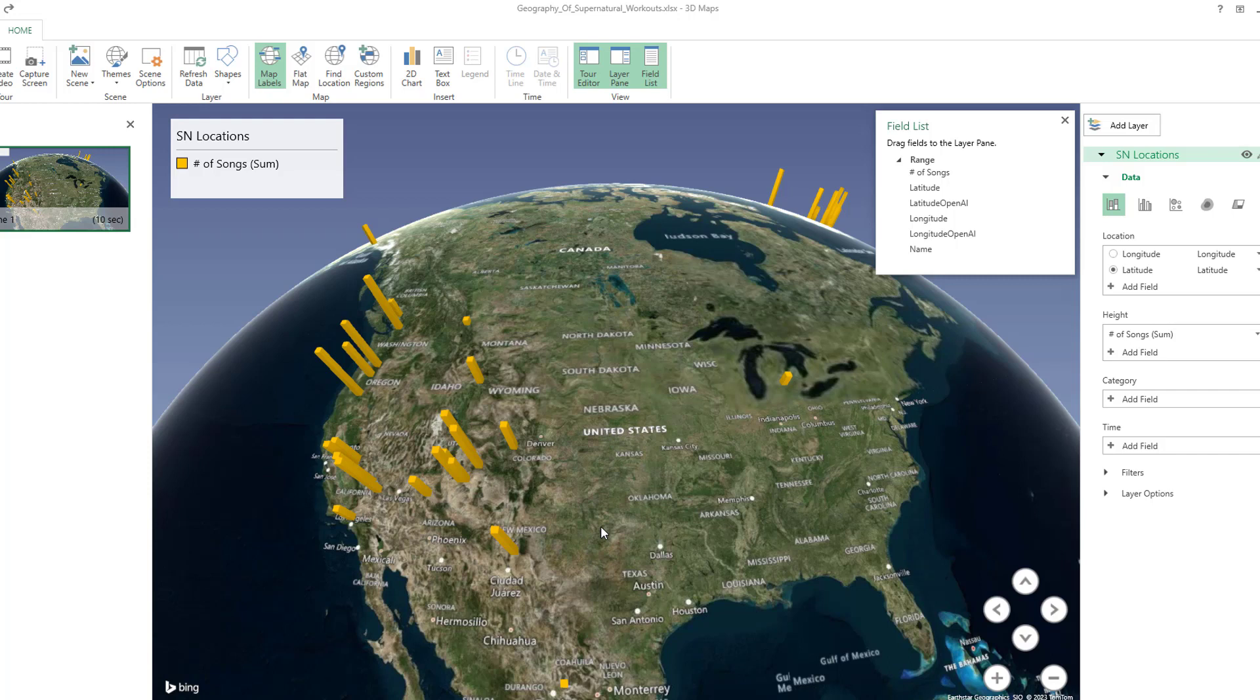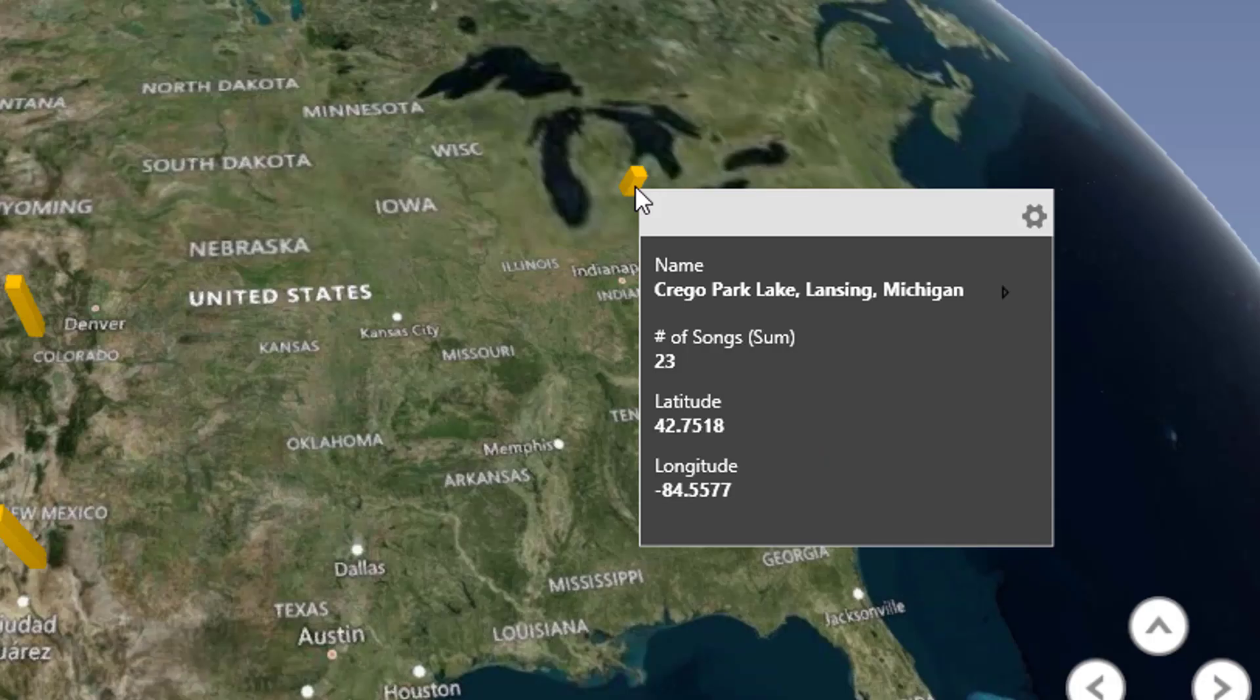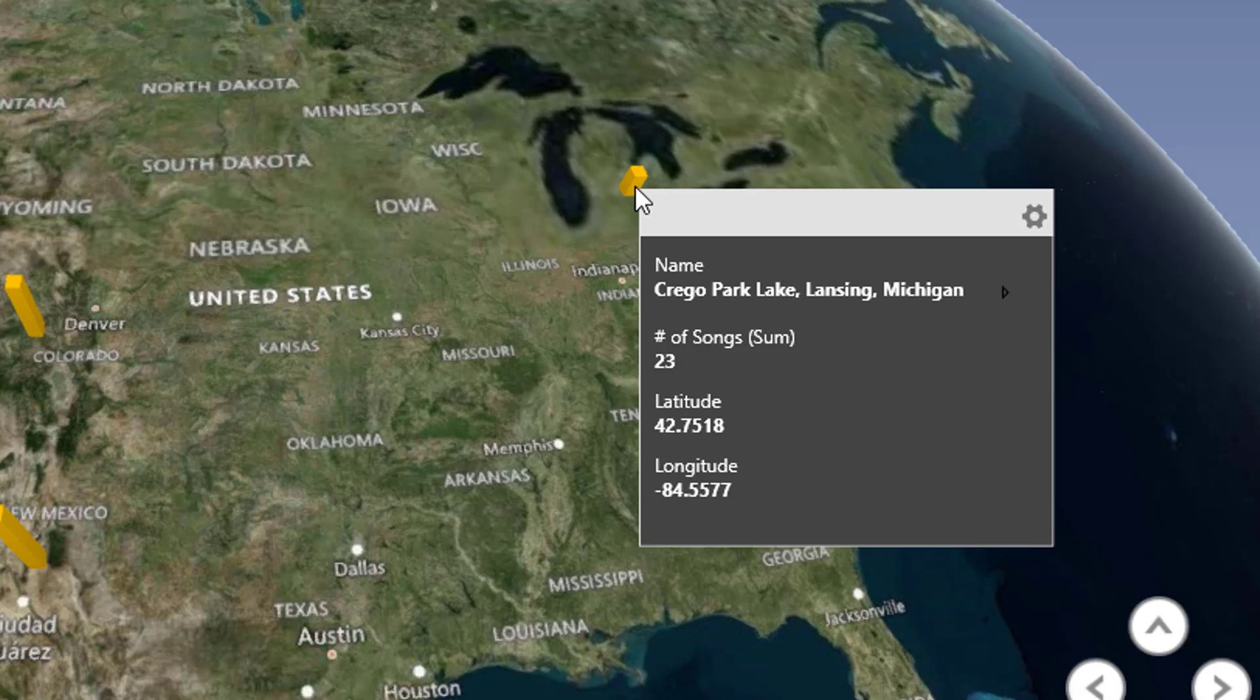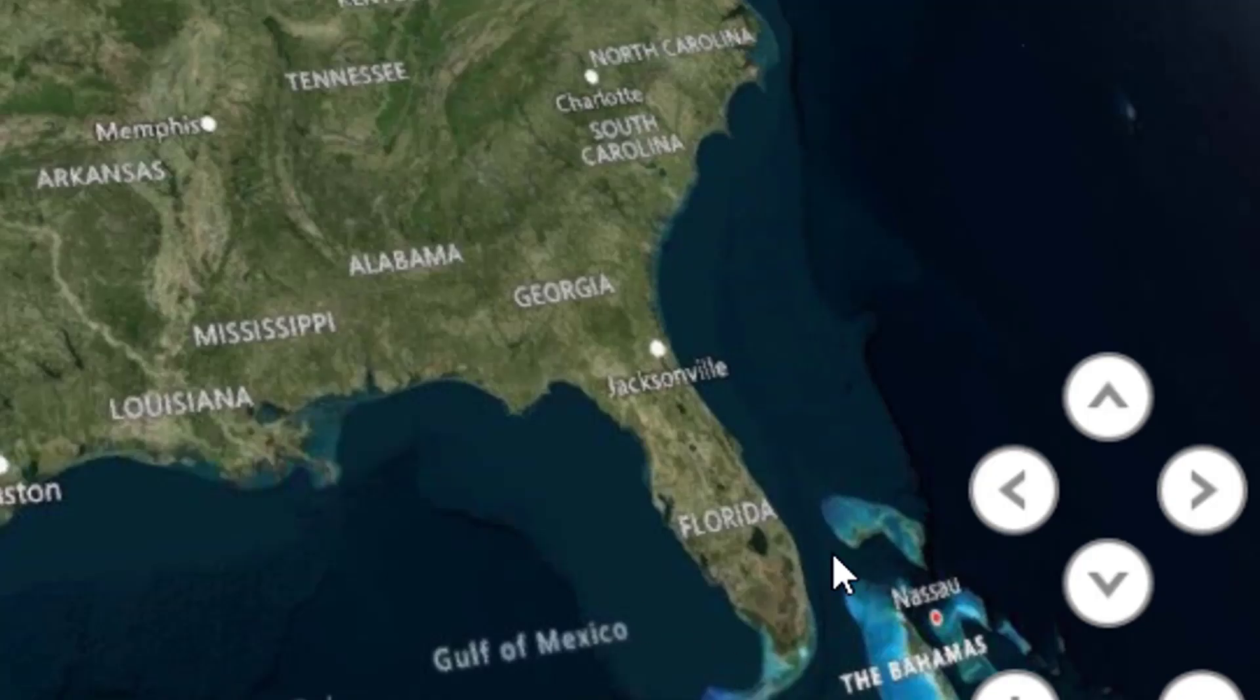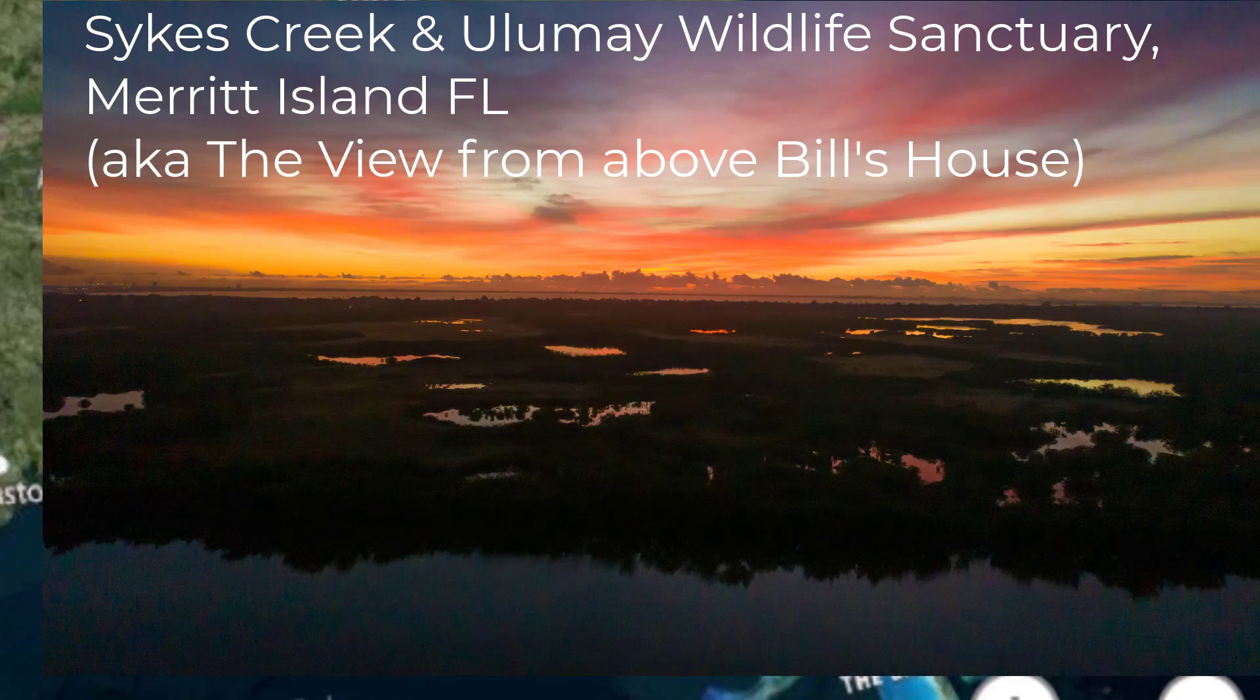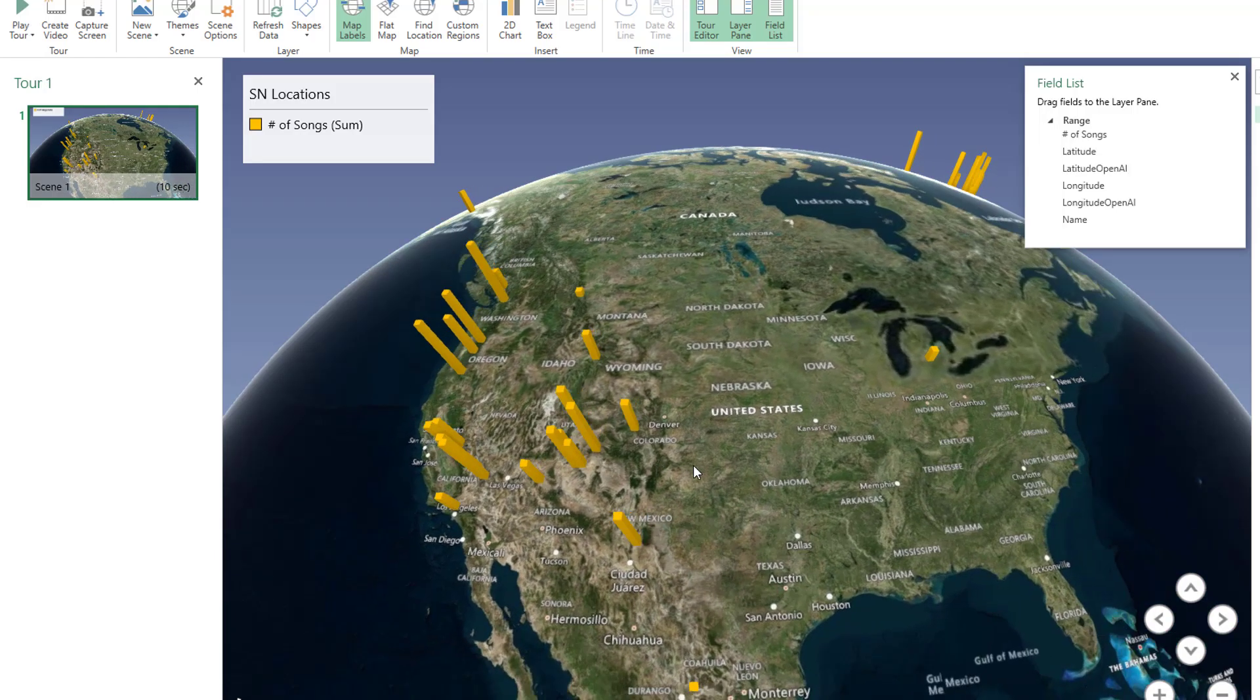All right. So my first reaction here being down here in Florida is, hey, what the heck is wrong with the Eastern United States? We only have exactly one workout in Crago Park Lake in Lansing, Michigan. There's a lot of great places that are very picturesque over here on the right side of the country. Come on, Supernatural. Let's get us some things from the East Coast.